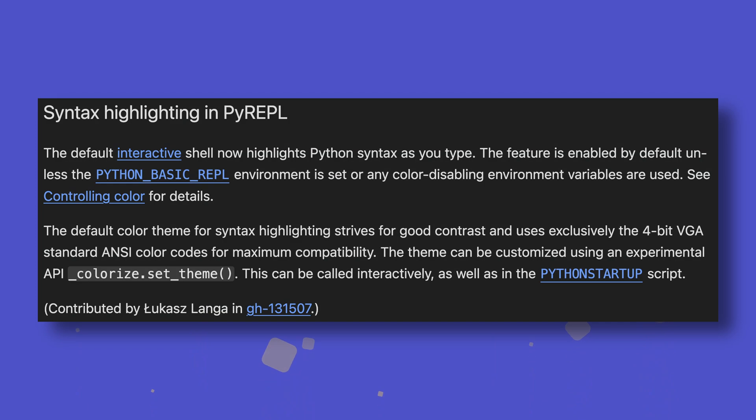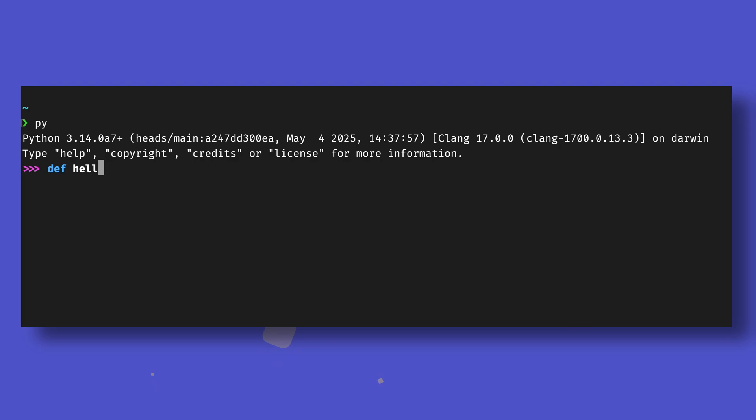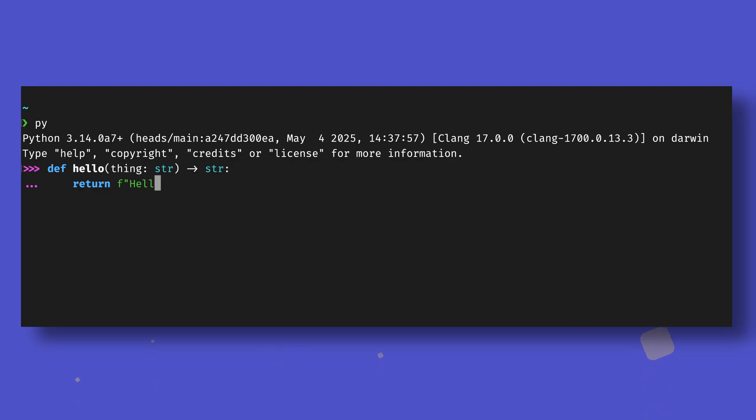Just two days after that was merged, Pyrepl gained syntax highlighting. Granted, it's not a change quite on the same level as T-strings, but it represents another huge quality of life improvement for the interpreter that was only recently brought kicking and screaming into the 21st century. Probably still has a nasty case of whiplash.